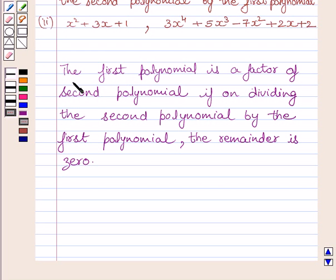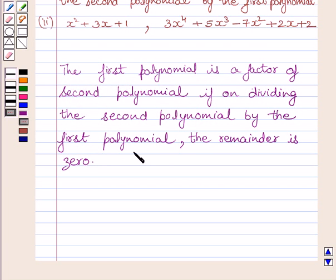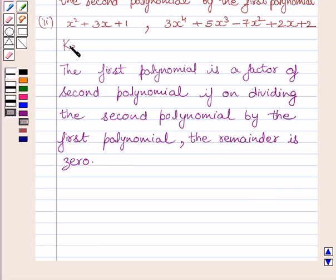Let us first understand that the first polynomial is a factor of the second polynomial if, on dividing the second polynomial by the first polynomial, the remainder is 0. This is the key idea to solve this question.